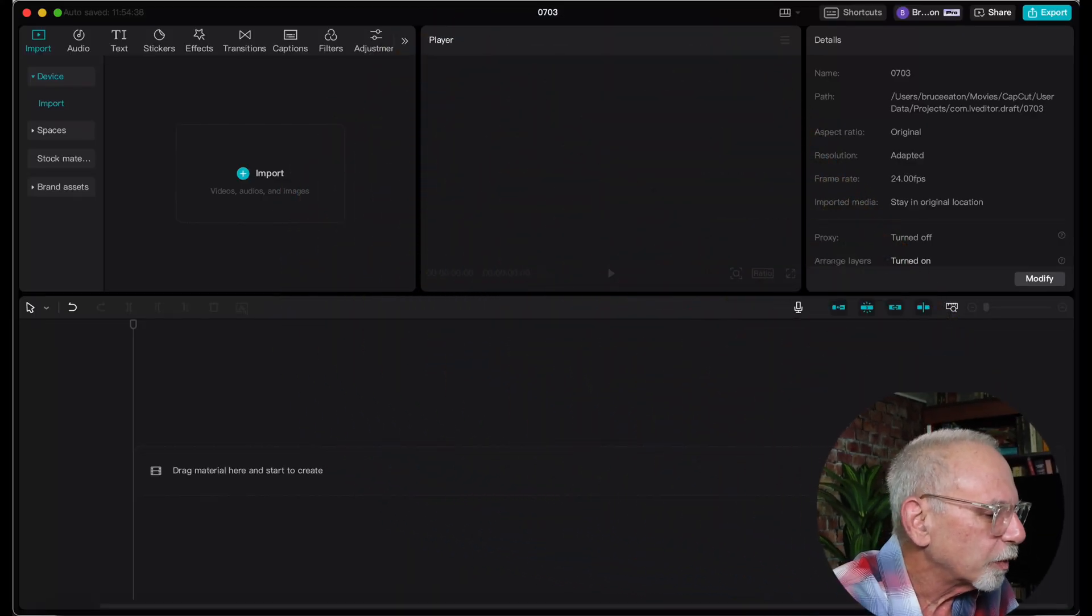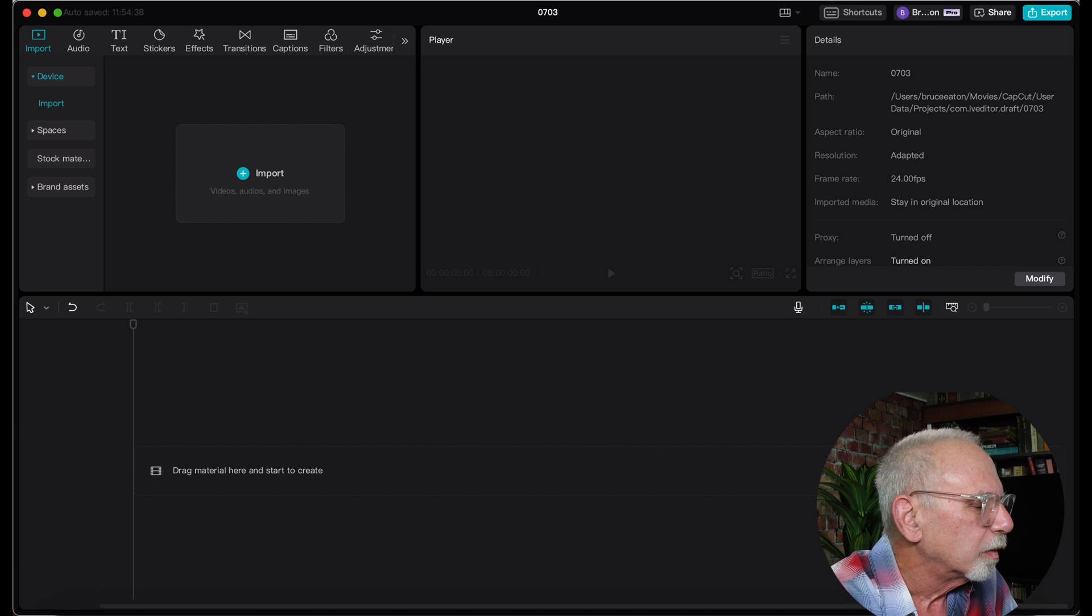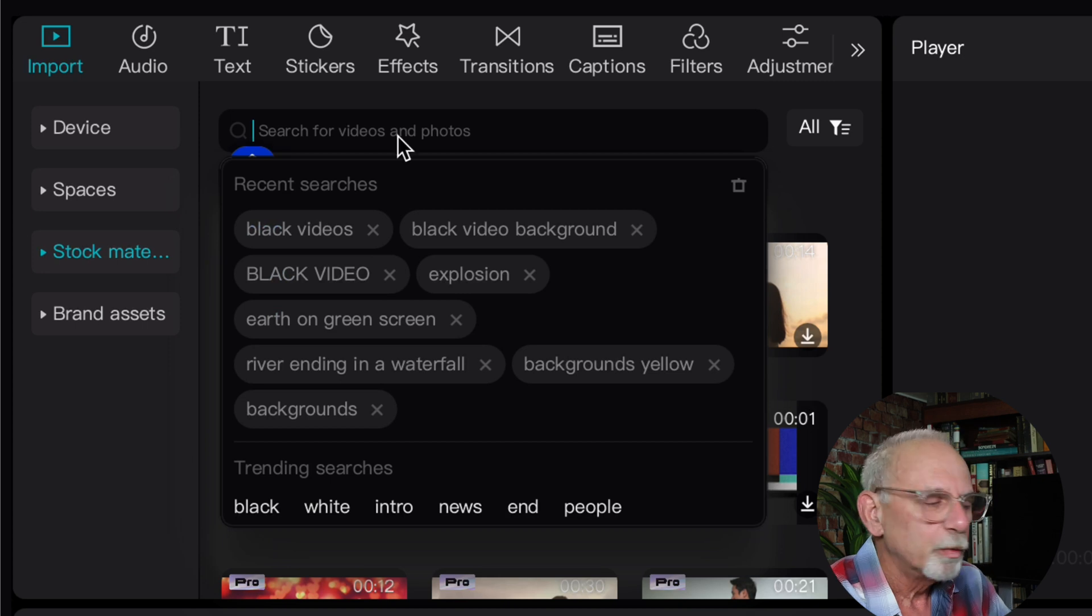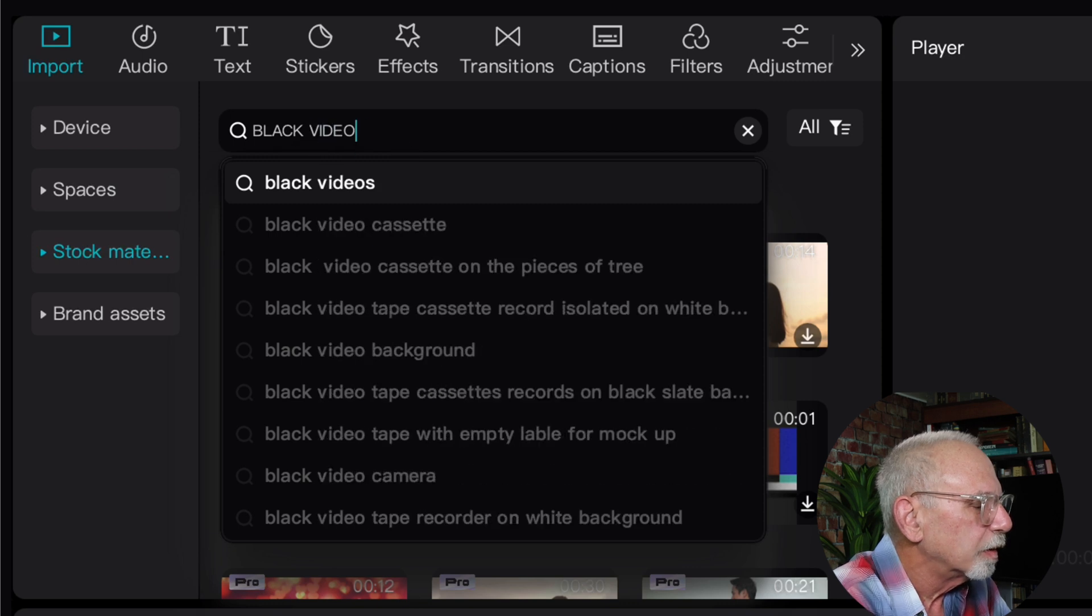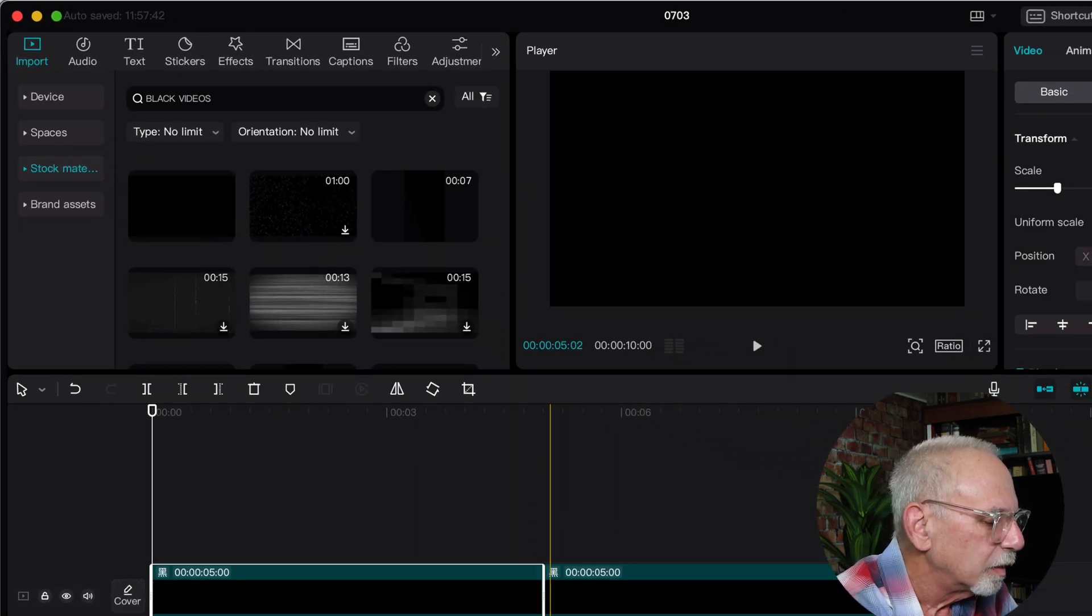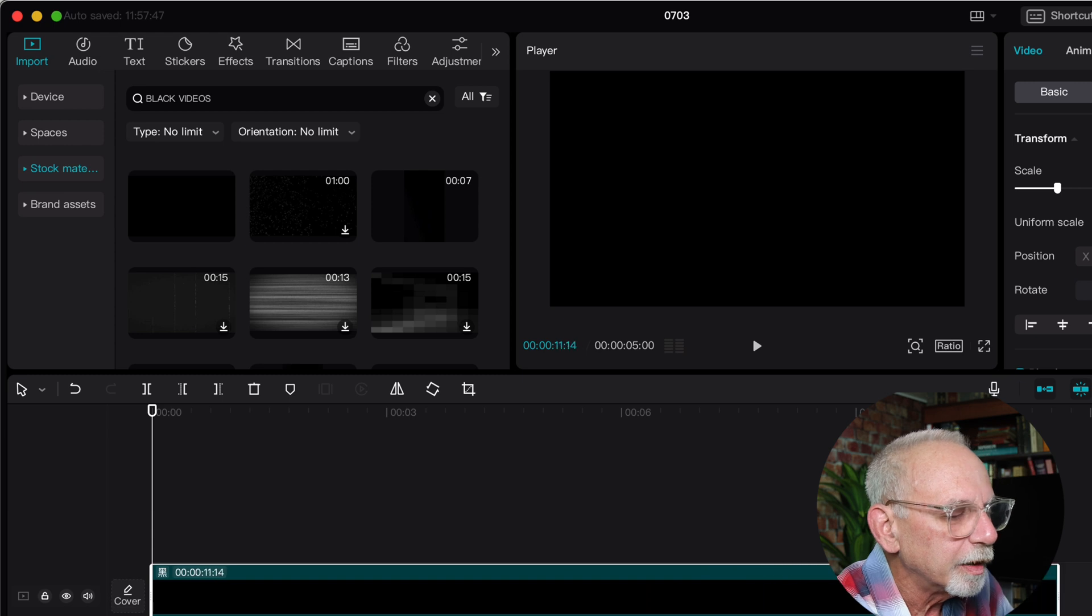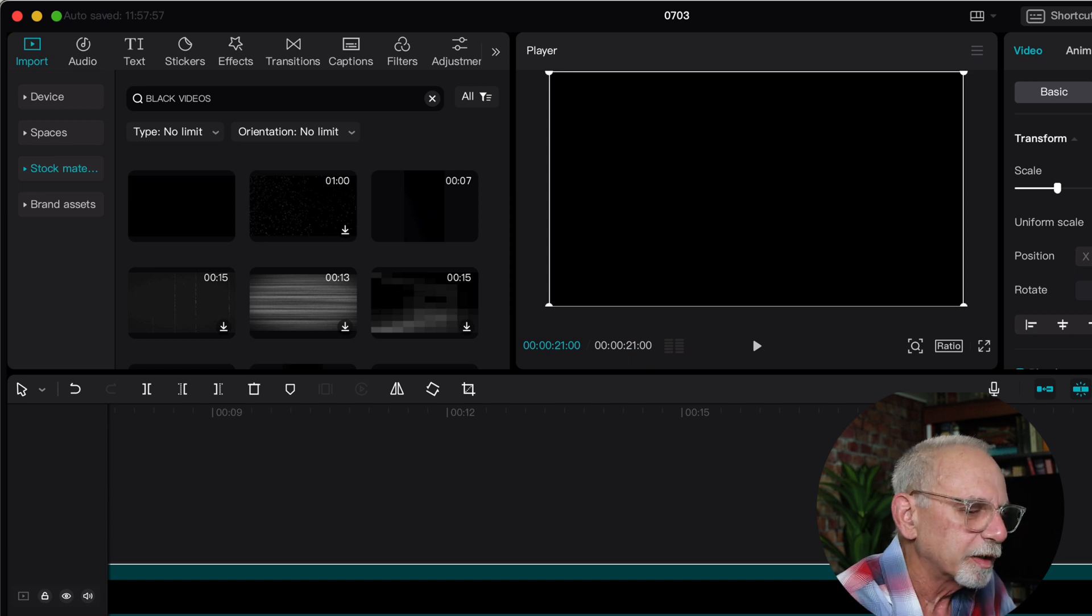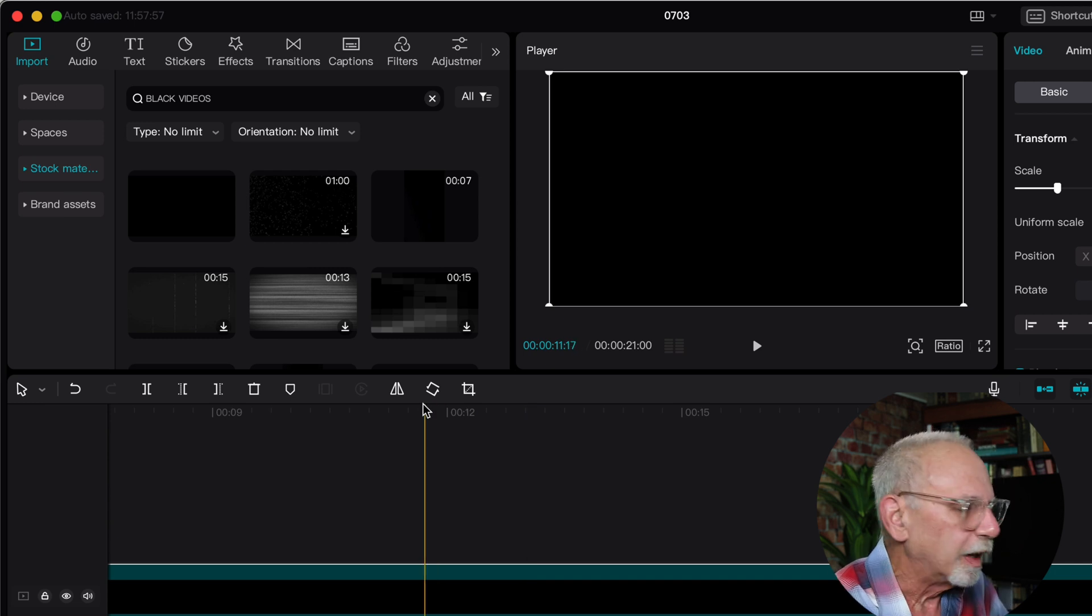Okay, so the first thing that we're going to do, pulling up CapCut, starting a new project, and we're going to go to stock materials and we can do a search. When we do the search we're going to be looking for black videos. What's going to come up, this first one right here is perfect. We're going to add that to our timeline and we're going to extend it. I know the clip is going to be about 19 seconds long, so we'll make this about 20. Okay, so we've got a black background.